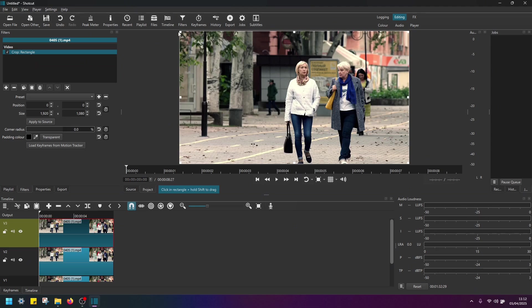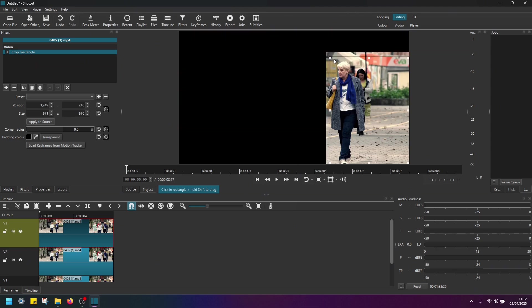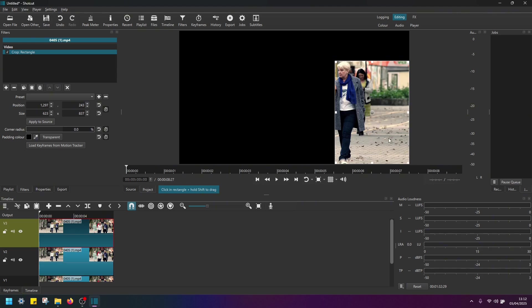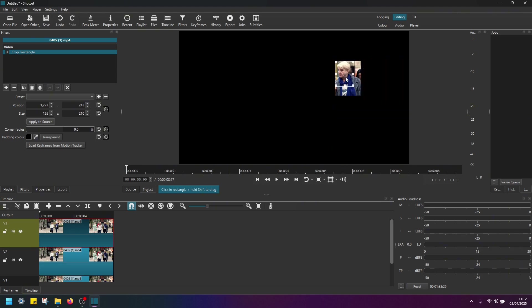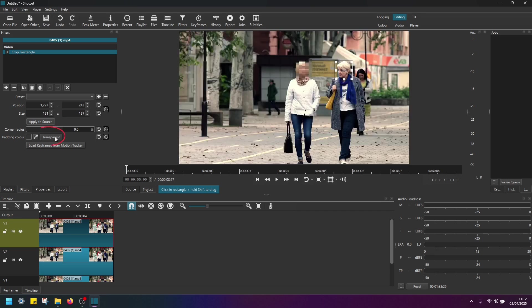Then again, adjust this box so that you cover the area that you wish to blur out. So in this case, let's say this person's face. Click on transparent again.